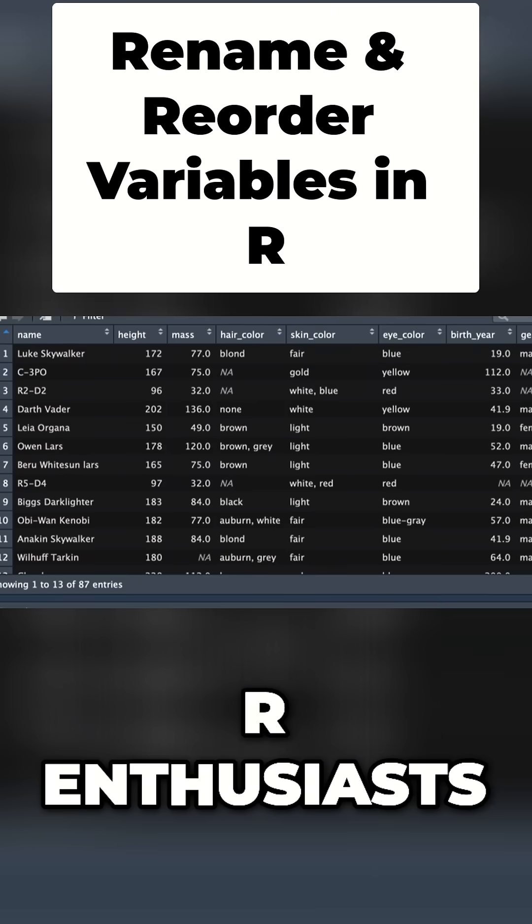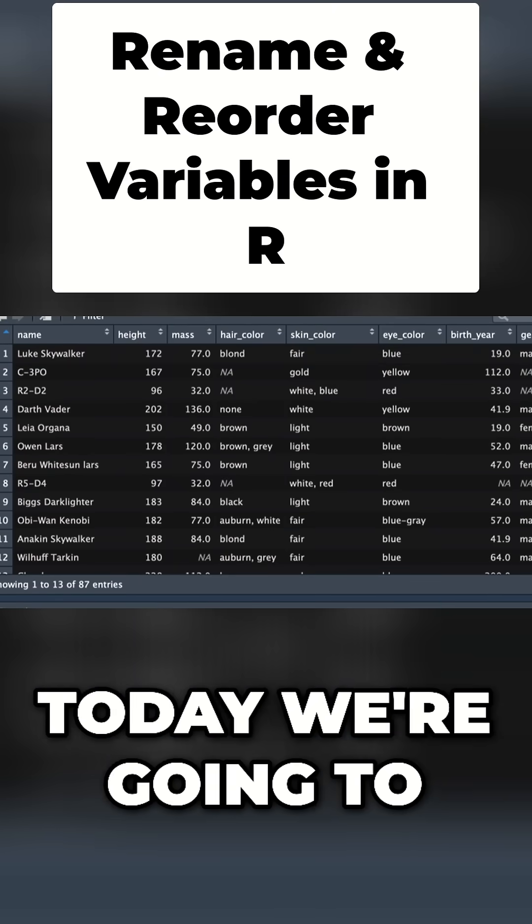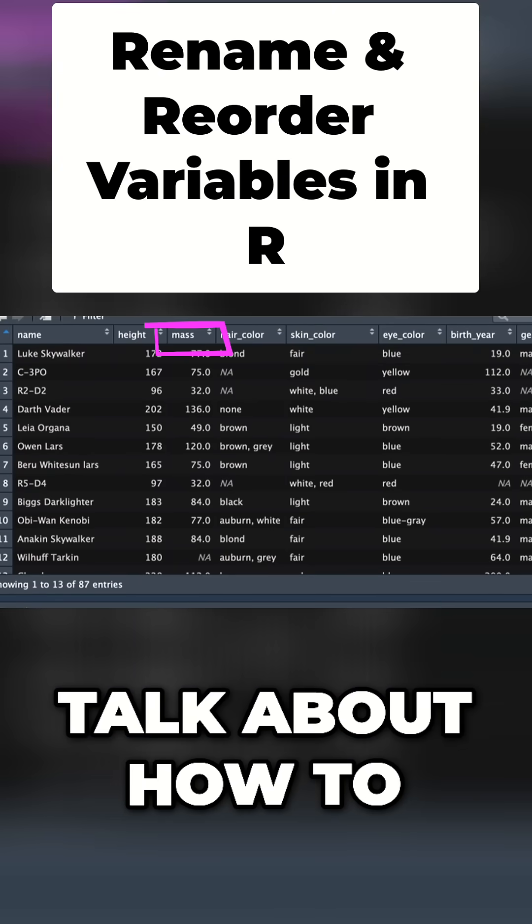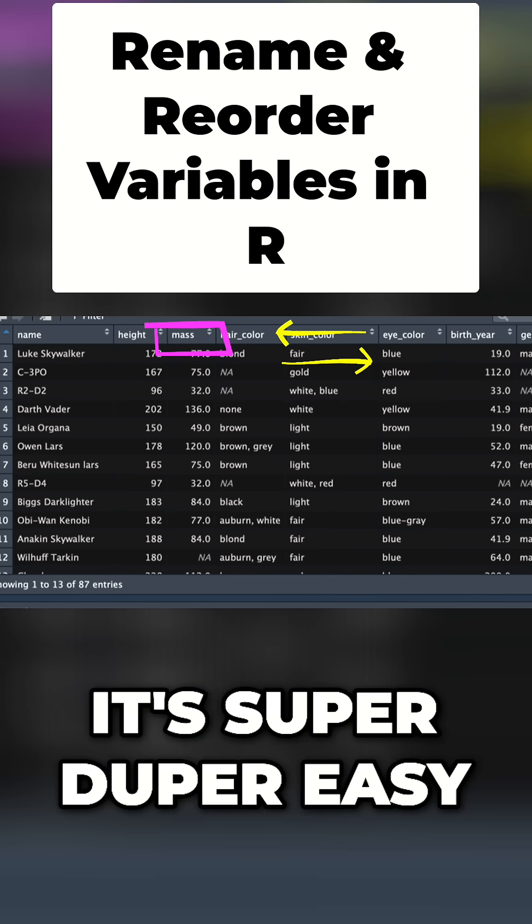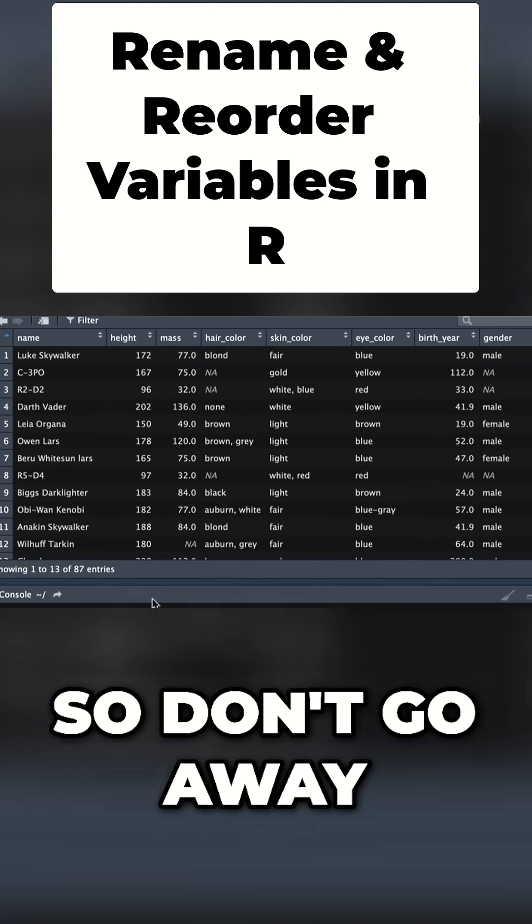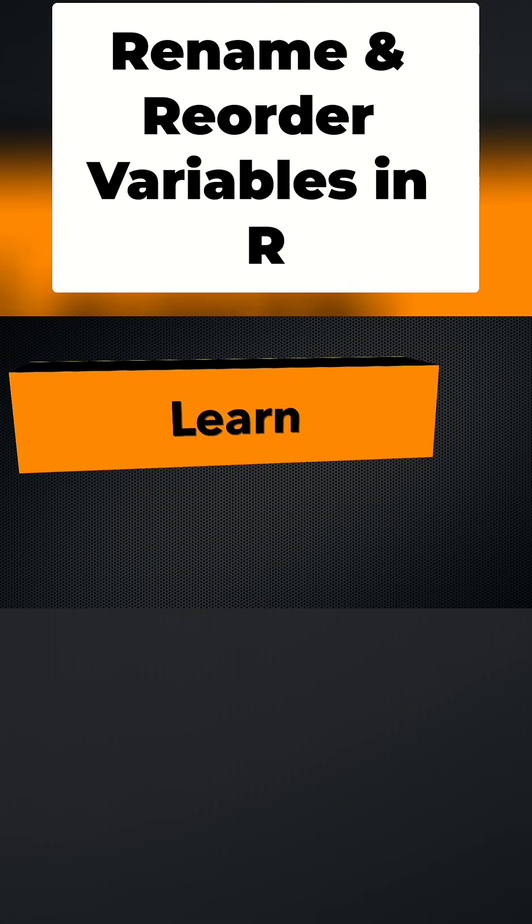Welcome back all you R enthusiasts. Today we're going to talk about how to rename and reorder columns. It's super easy, so don't go away.